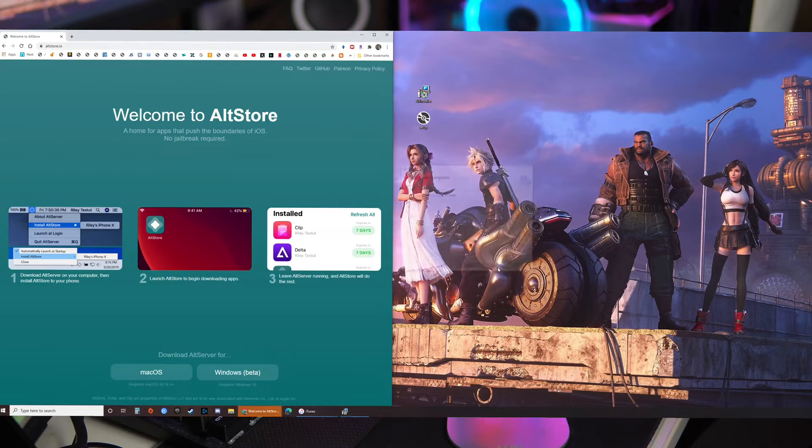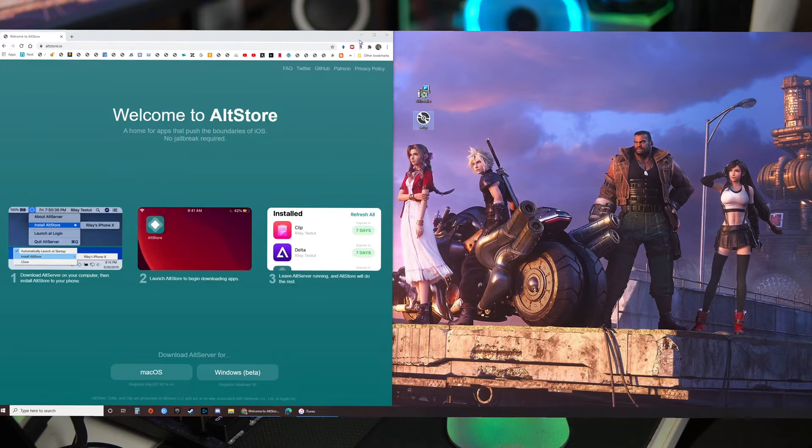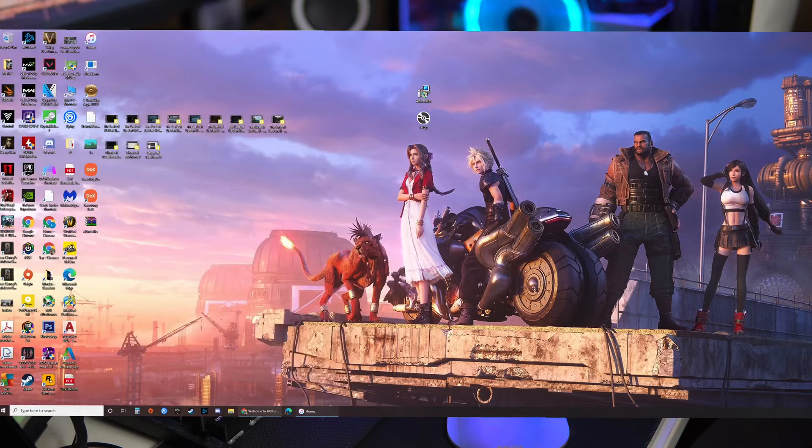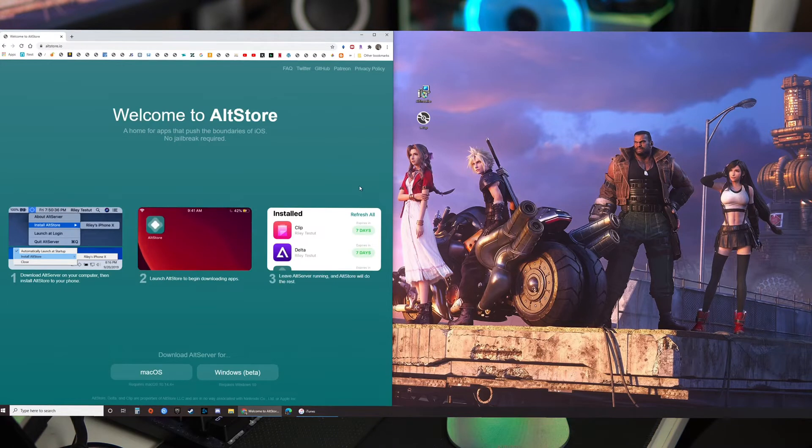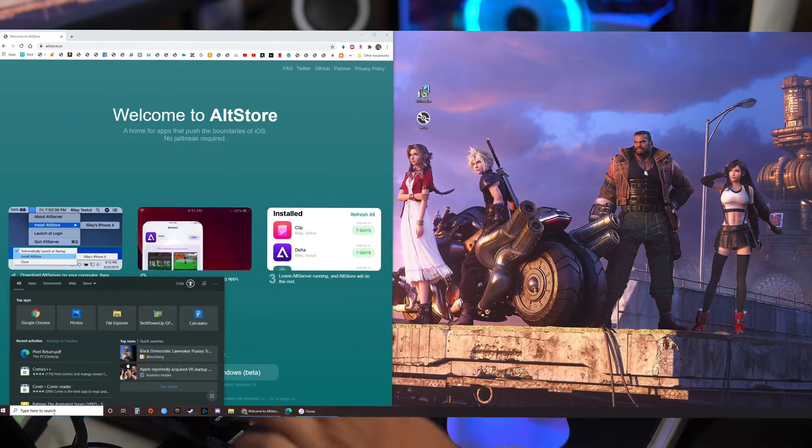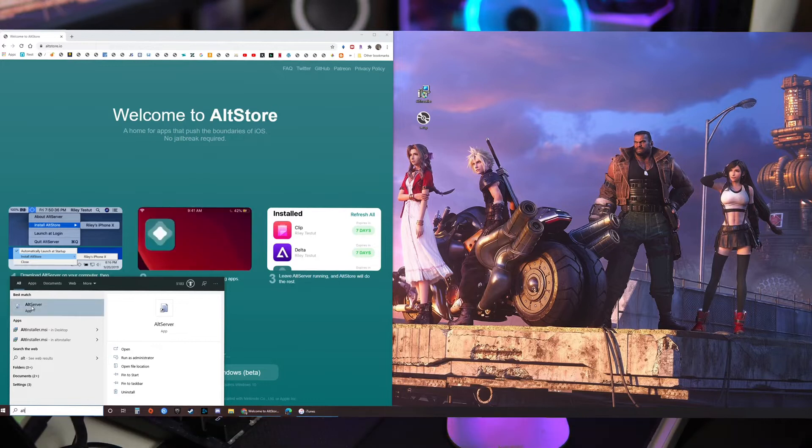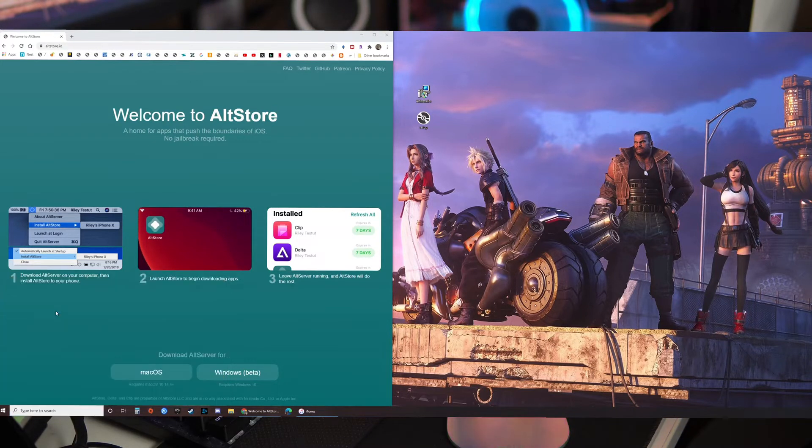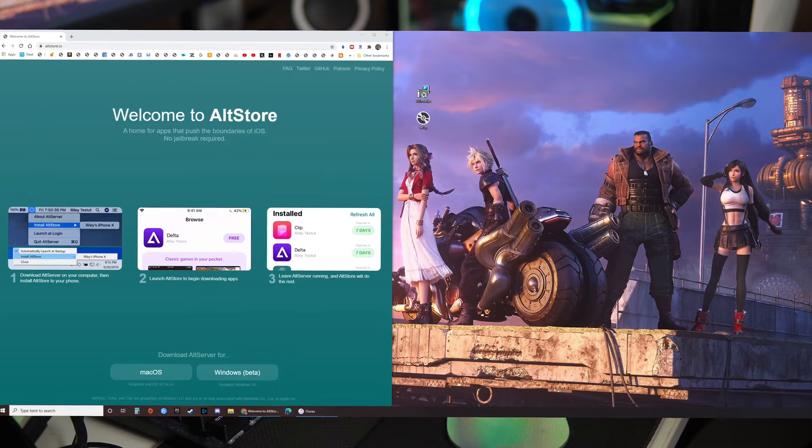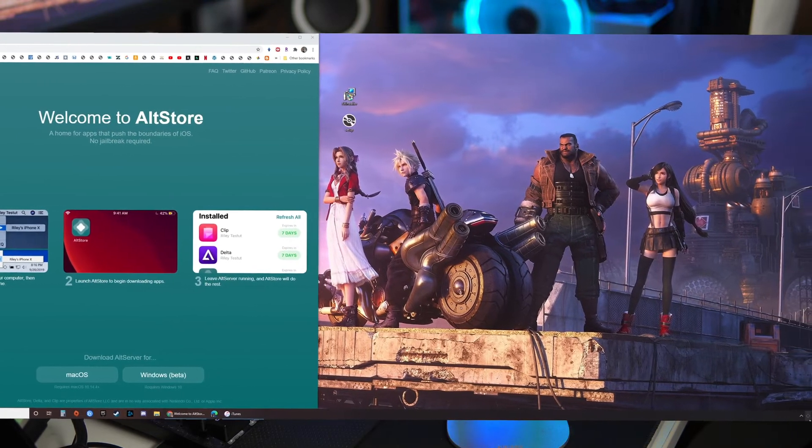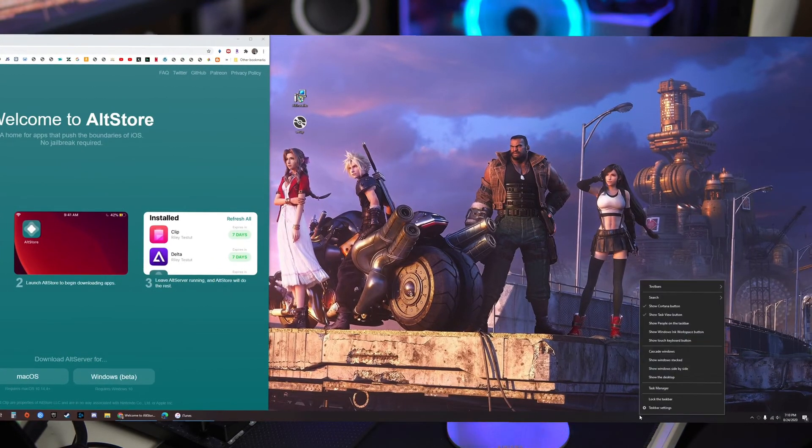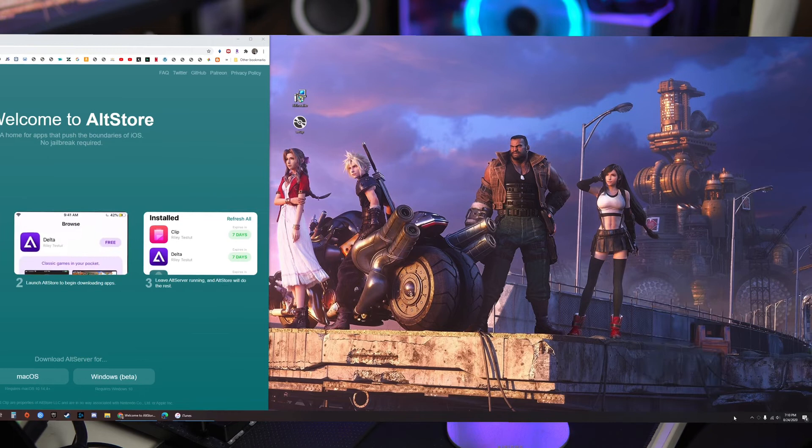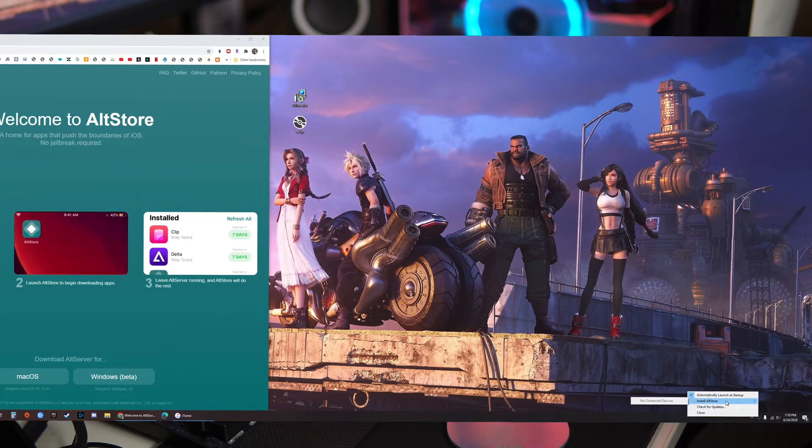Click close and once that's done minimize this. Alright so after it installs just type AltStore on your search bar down there, AltServer I mean, and click that. On the bottom right of your task bar you'll see AltStore running.